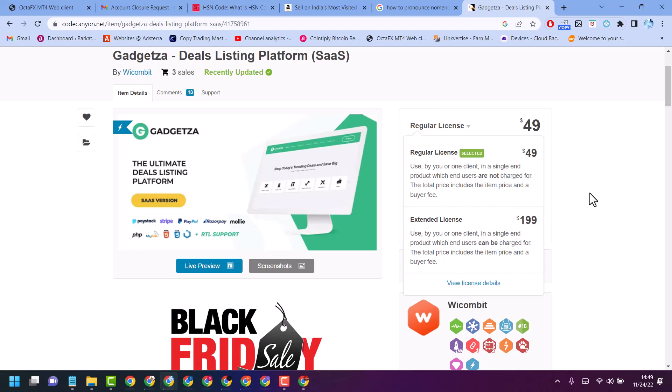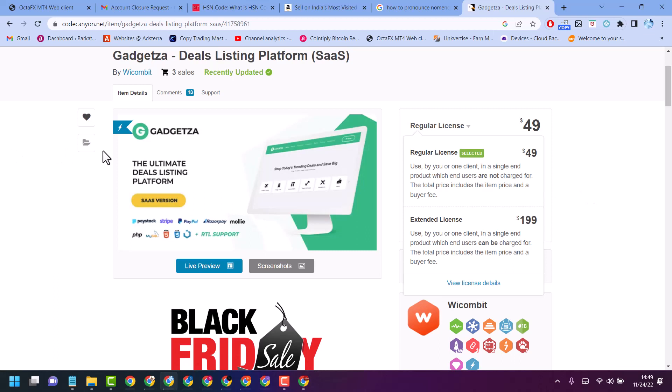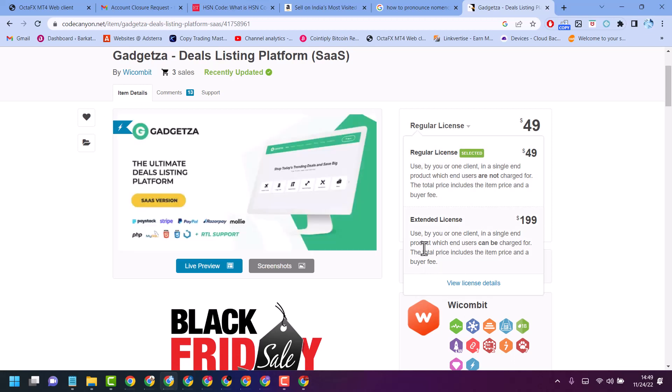So the easy way: if you just want to use the item, you need only regular license. And if you want to sell and generate money using that item, you need extended license. This is the difference between regular and extended license. Thanks for watching.